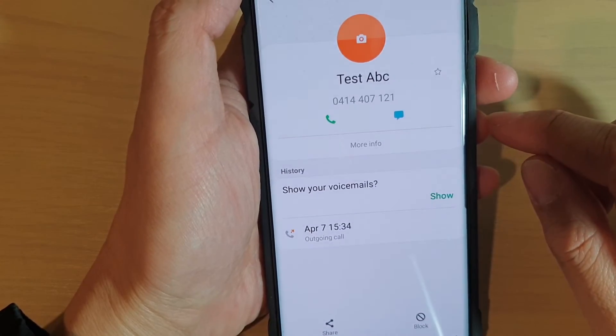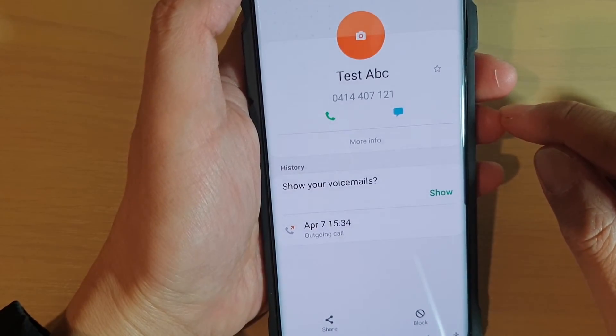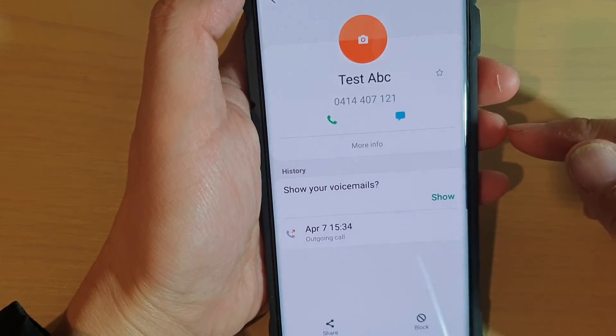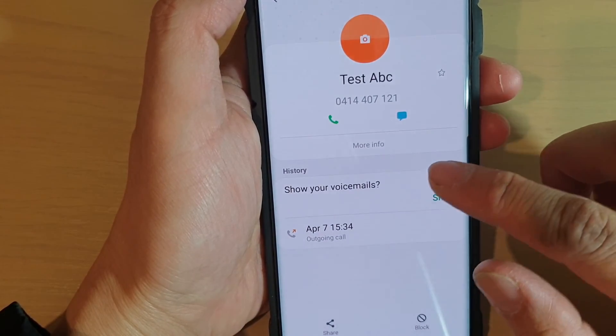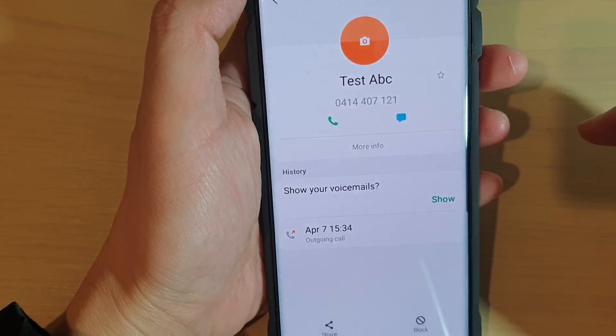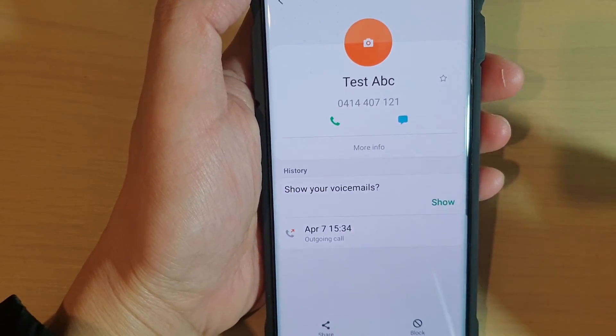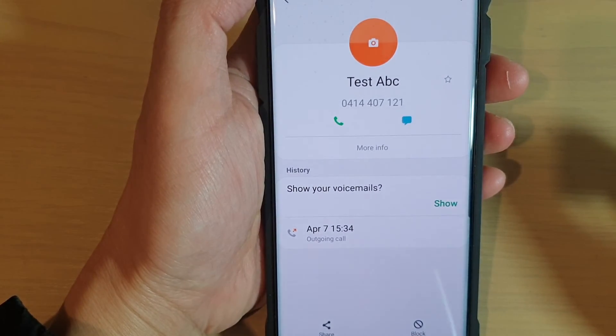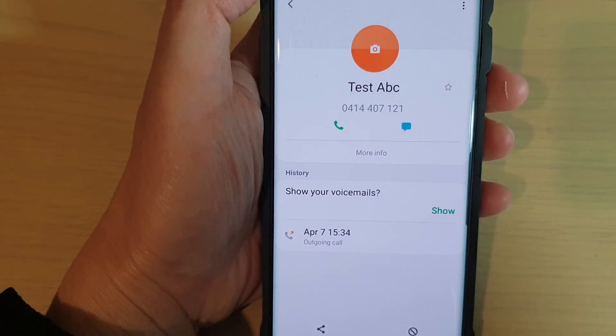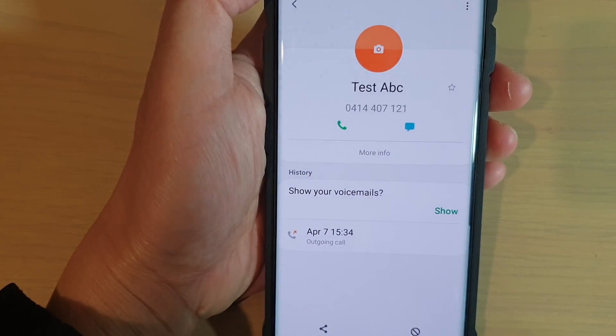So that's how you can save a phone number from the call log as a contact. Thank you for watching this video — please subscribe to my channel for more videos.